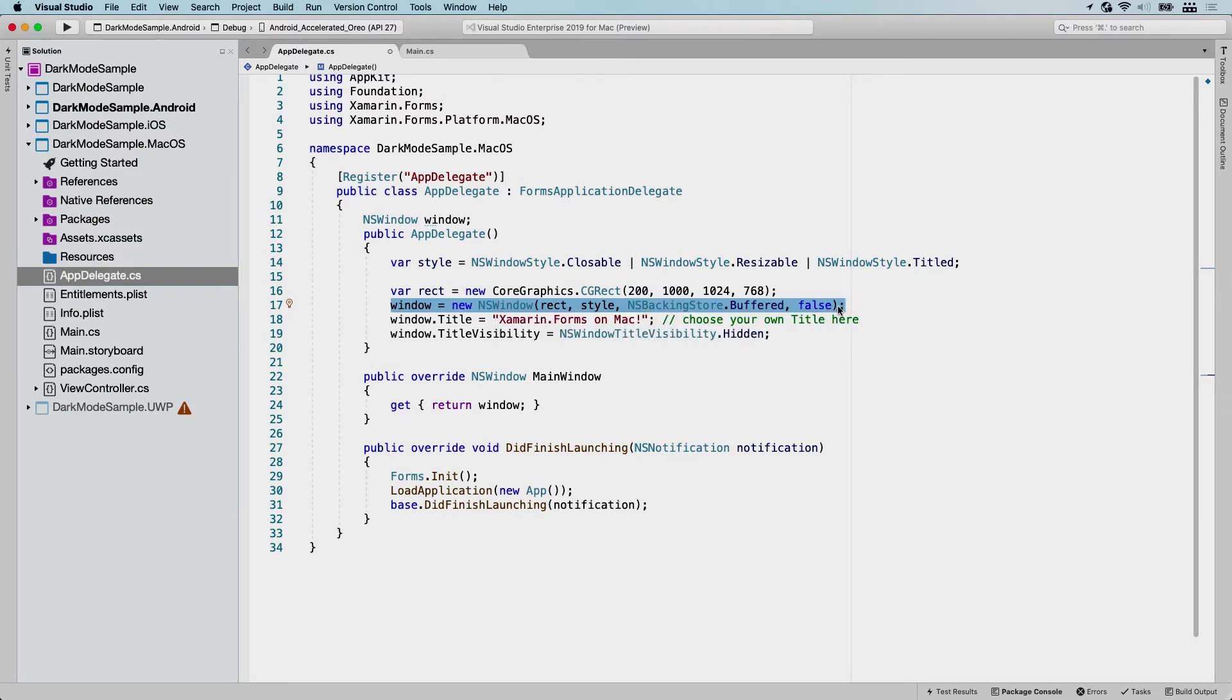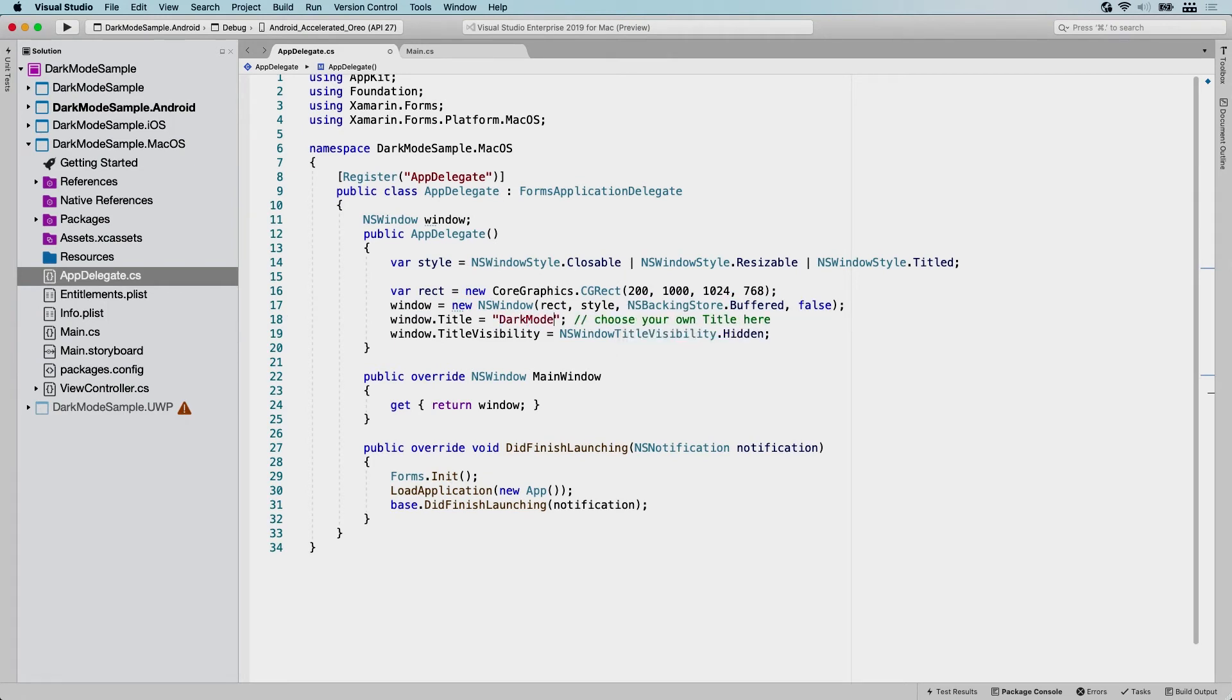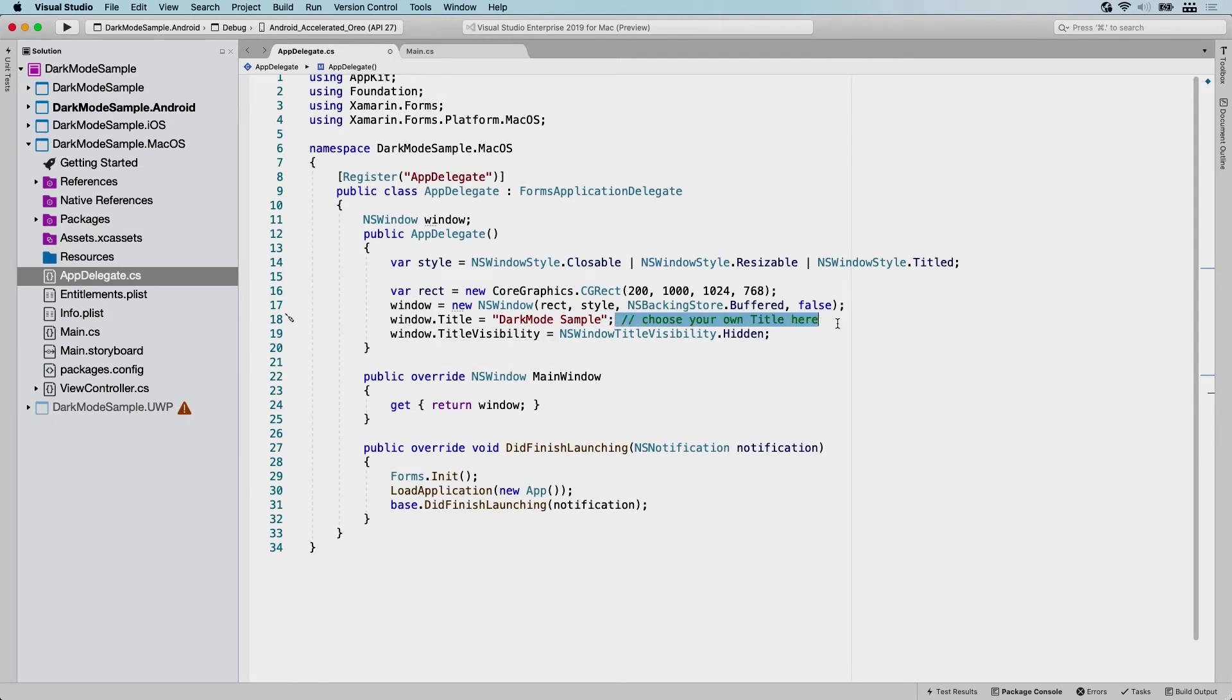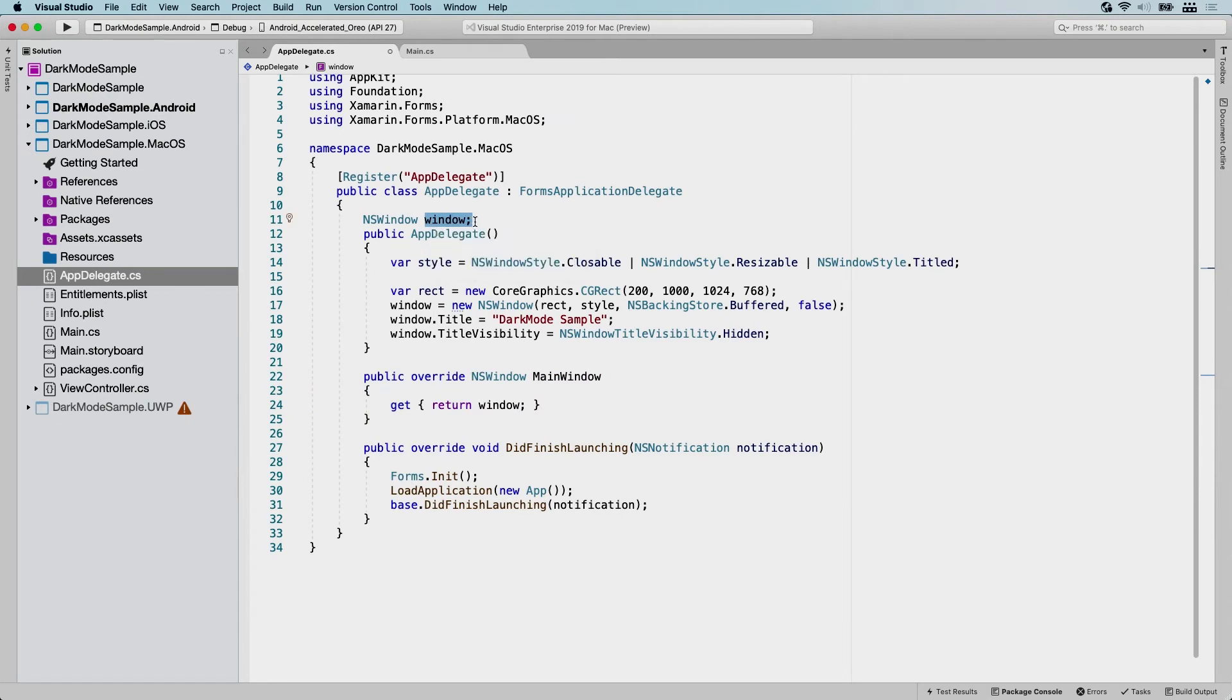Then we're going to set the title so we can choose our own title here. So I'm going to change this to dark mode sample and something with the title visibility. This is all just an example. If you want to do something different here because it's going to be different for your situation, feel free to do so. We also need to add this property for the main window, which is just going to return this window, probably because of some Xamarin.Forms requirements here.